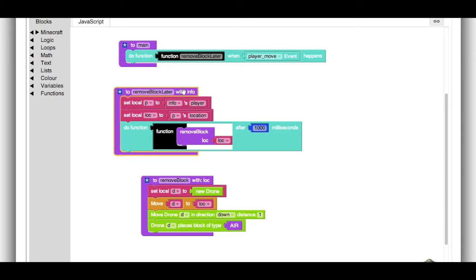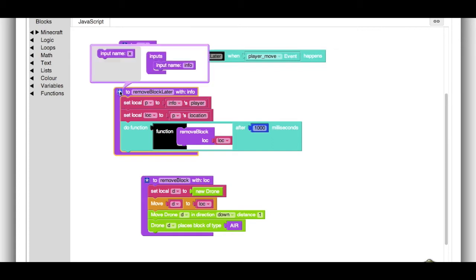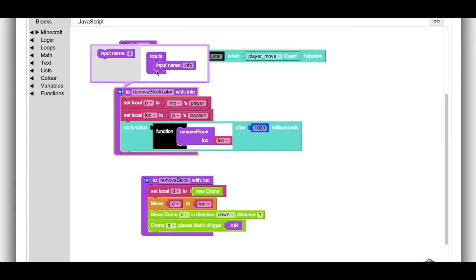So I'll point out that it takes a parameter, info. In fact, any time you're registering a function to get called when an event happens, it needs to take a parameter. You don't have to call it info. You can call it anything you want. But I like to call it info.